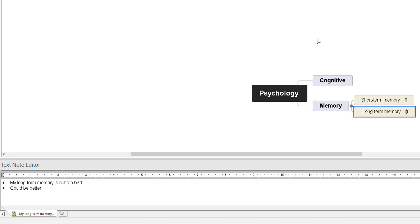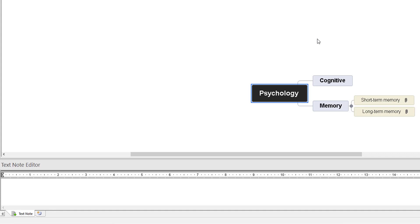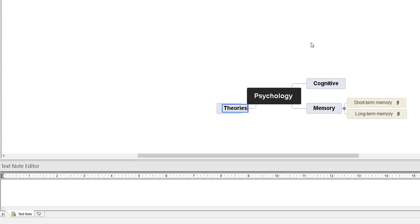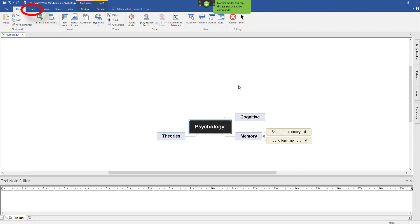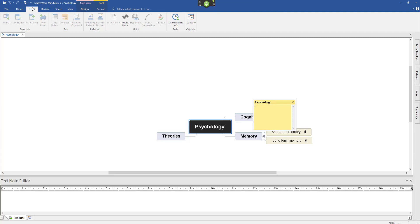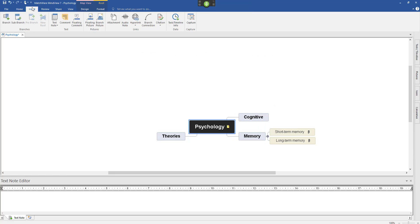Go Left To. Branch. Theories. Scratch that. Press Enter. Go Right. Insert. Click Comment — I must remember to do more research on the subject. Full Stop. Press Escape. Press Escape. Go Right. Go To Sleep.